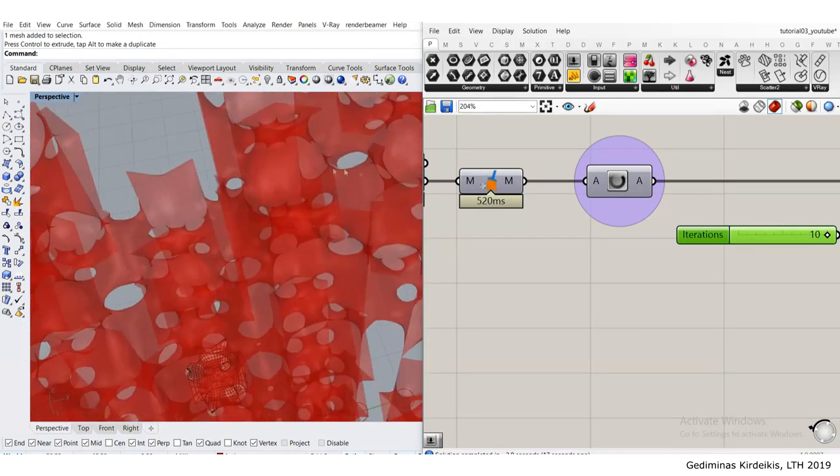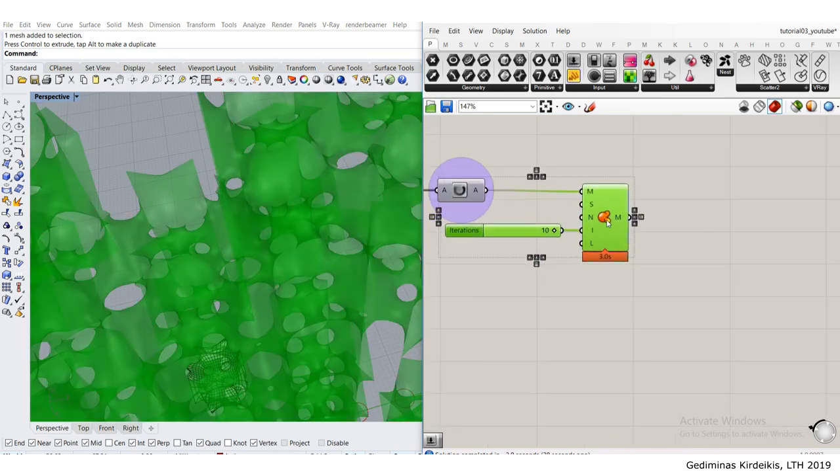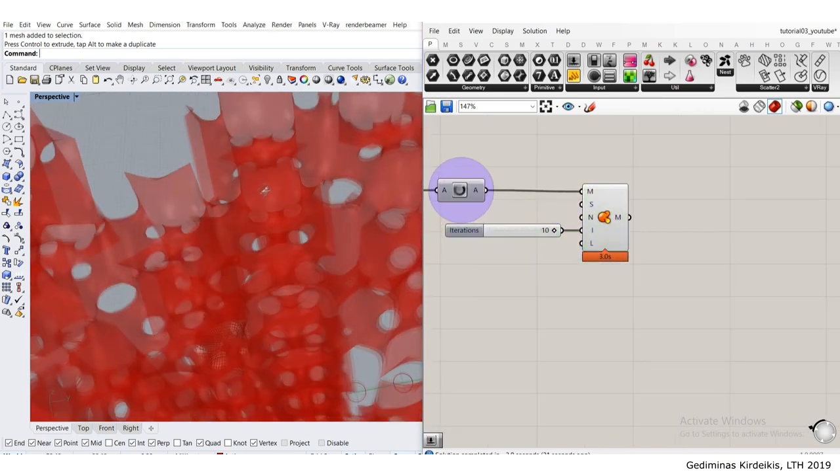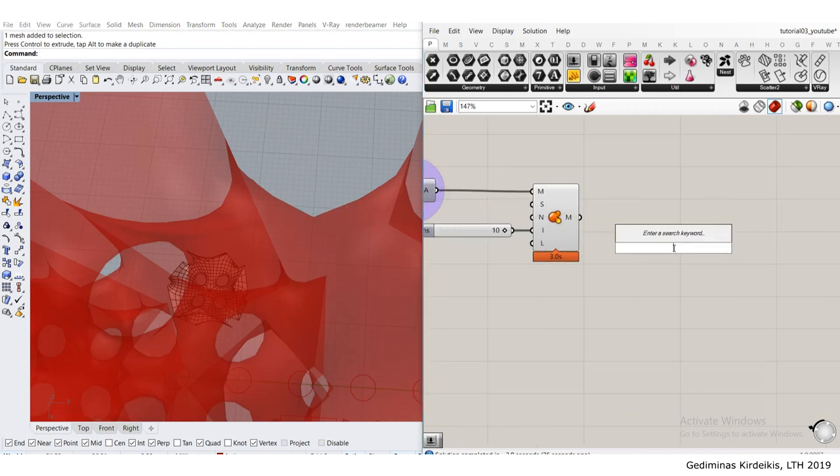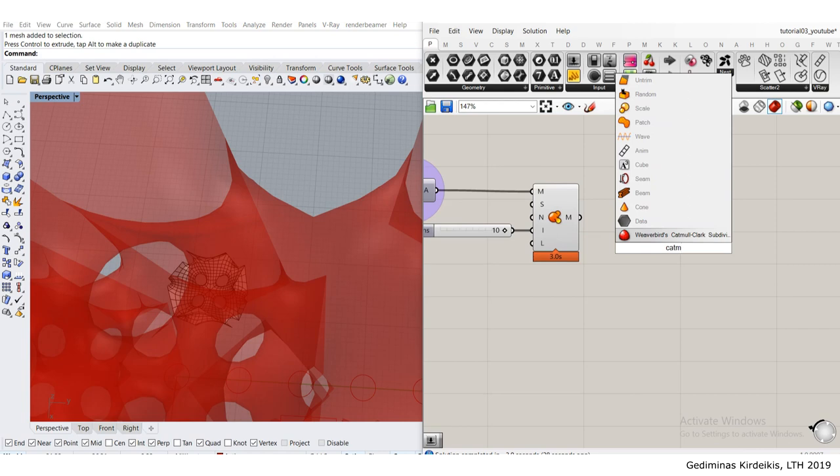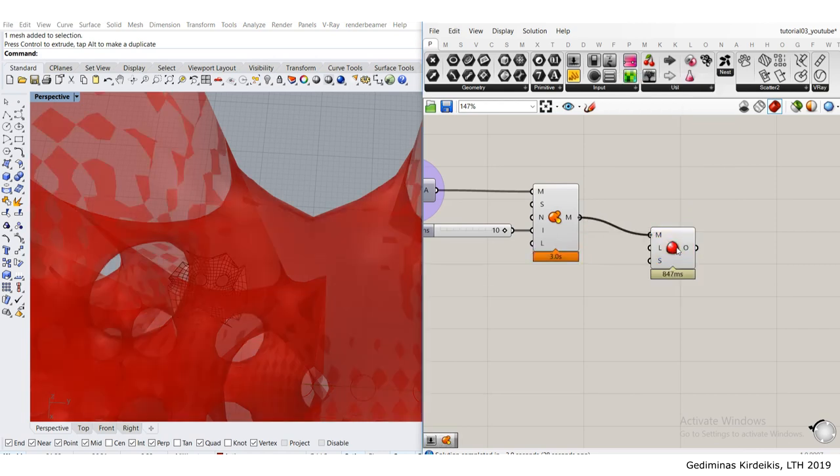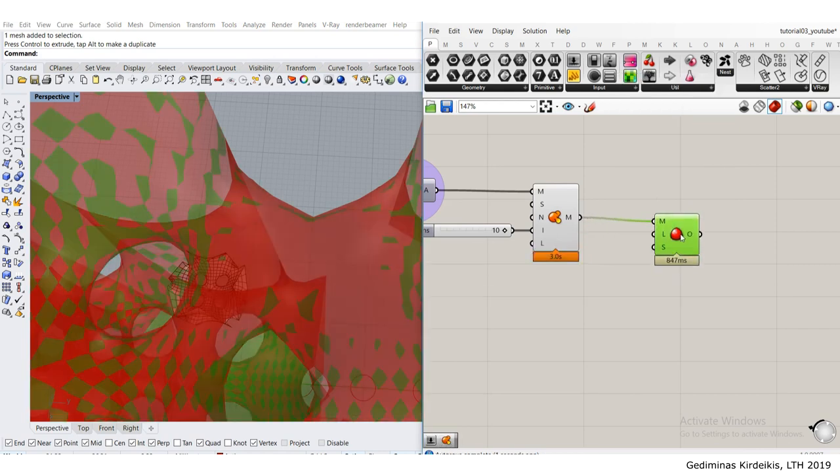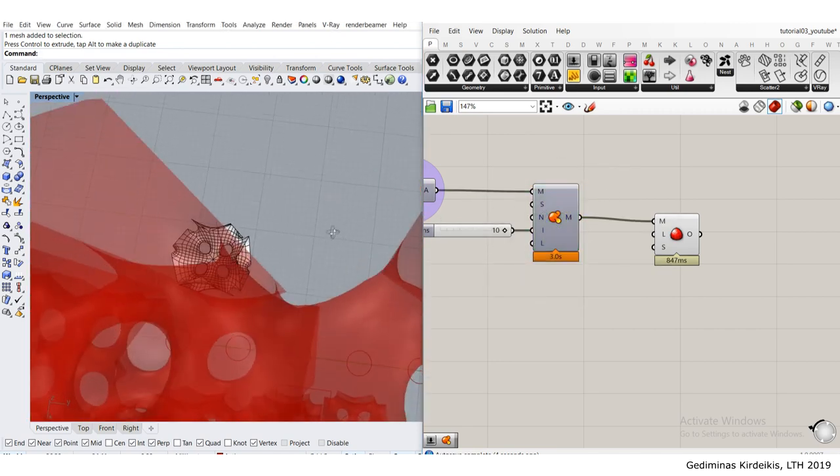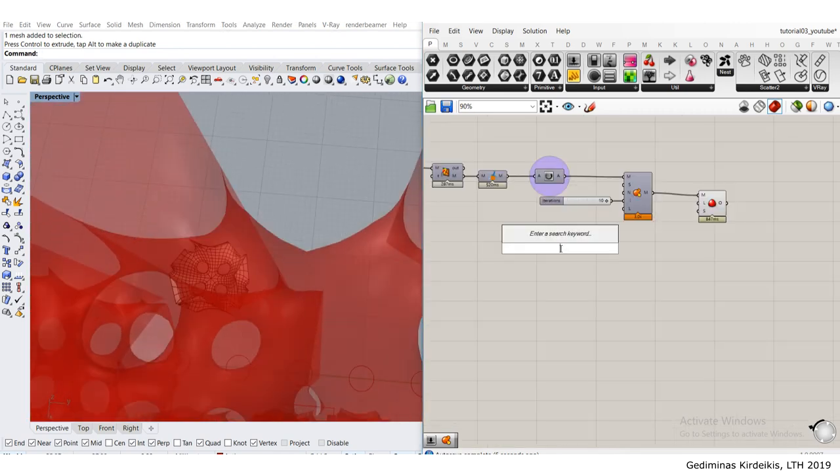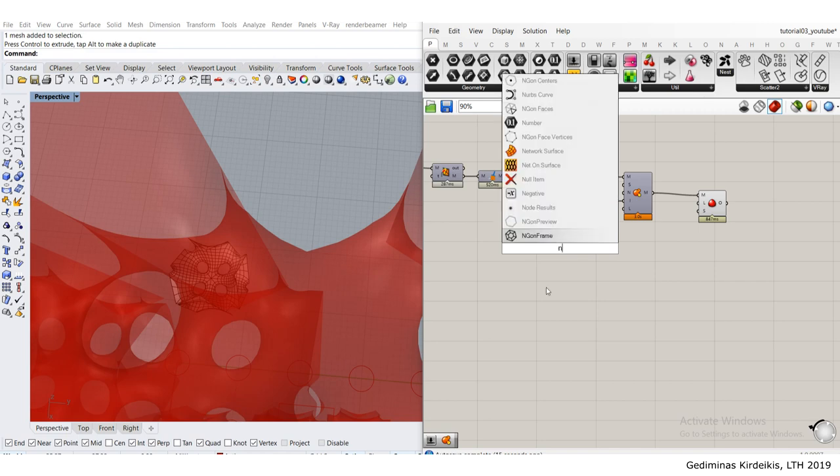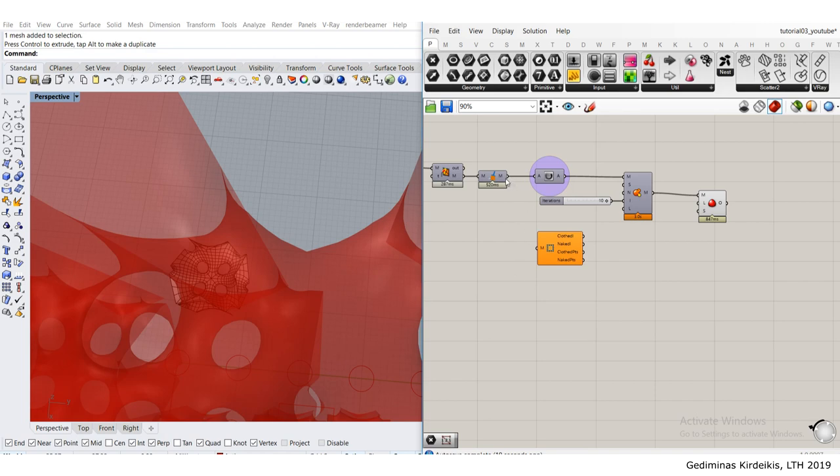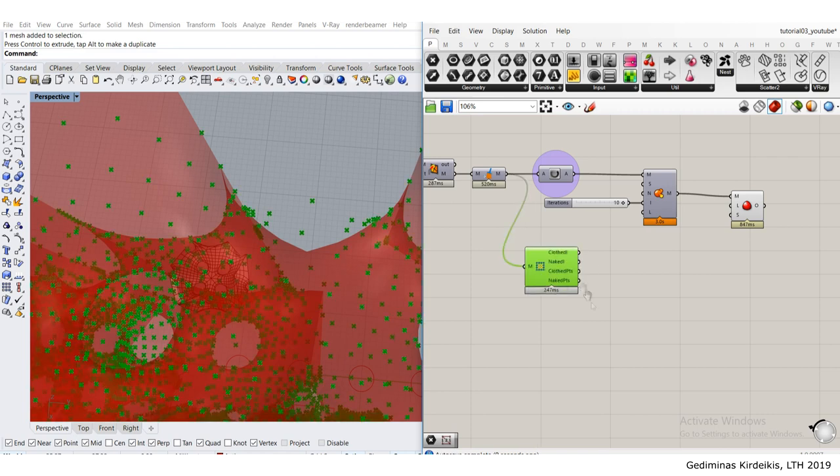But it smooths it out. Next thing to do is apply the Catmull Clark subdivision to get rid of this jaggedness of these edges. If I use Catmull Clark subdivision, plug in the mesh and hide that one, it seems it's still not smoothing properly. Let's check for naked edges again, naked vertices. I'll check after the mesh clean up.